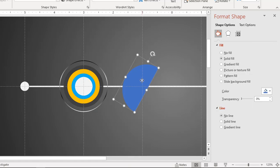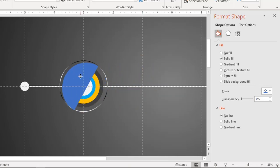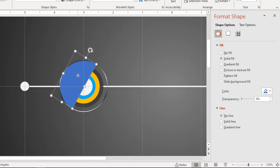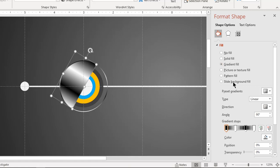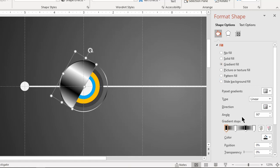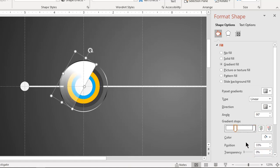Now place this semi circle over the big circle and fill it with gradient pattern. Change the direction and make it a two step gradient by removing black color stops. Now change the transparency of both stops until you get desired glossy effect.